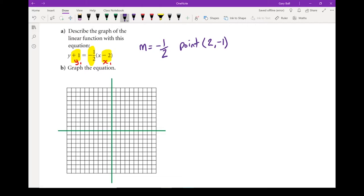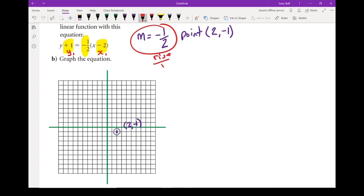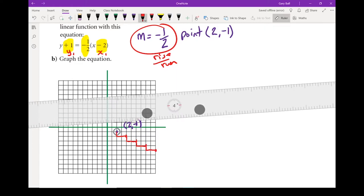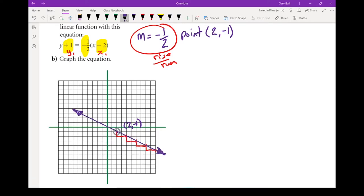Let's draw that starting point on our graph: 2 on the x, minus 1 on the y — there's our starting point. Let's start drawing in our slope. Remember, that is rise over run: a rise of minus 1, so that goes down 1, run of 2 for the point. Put a ruler on and there's our line drawn using point-slope form.